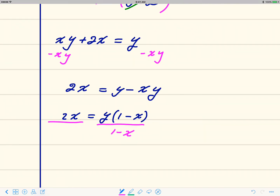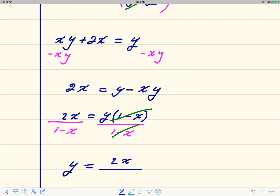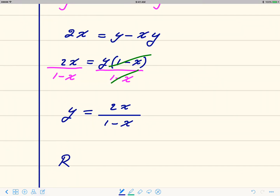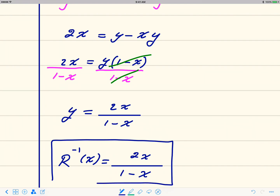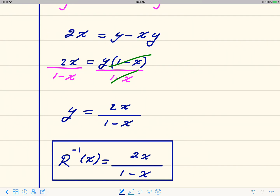After dividing, (1 minus x) cancels on the right leaving y, and the left side gives the fraction 2x over (1 minus x). This new y is the inverse function, so R inverse of x equals 2x over (1 minus x). Those are a few examples of how to find the inverse.